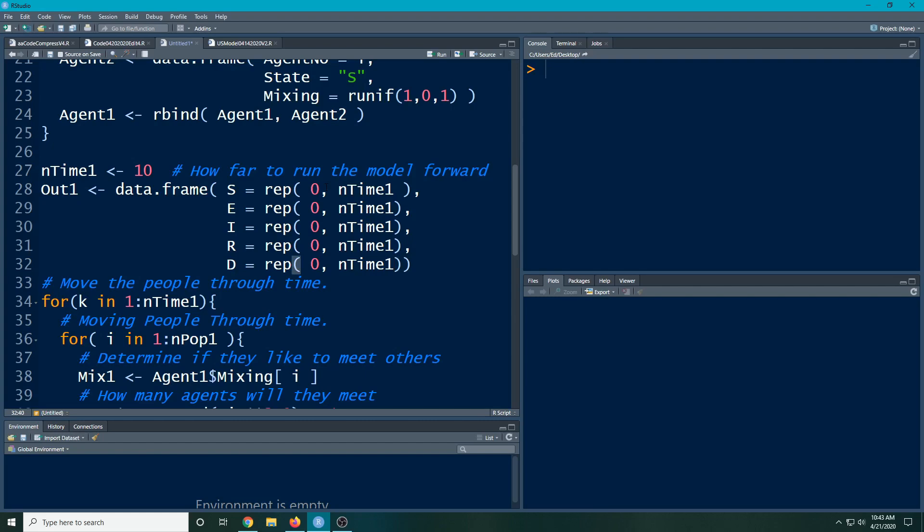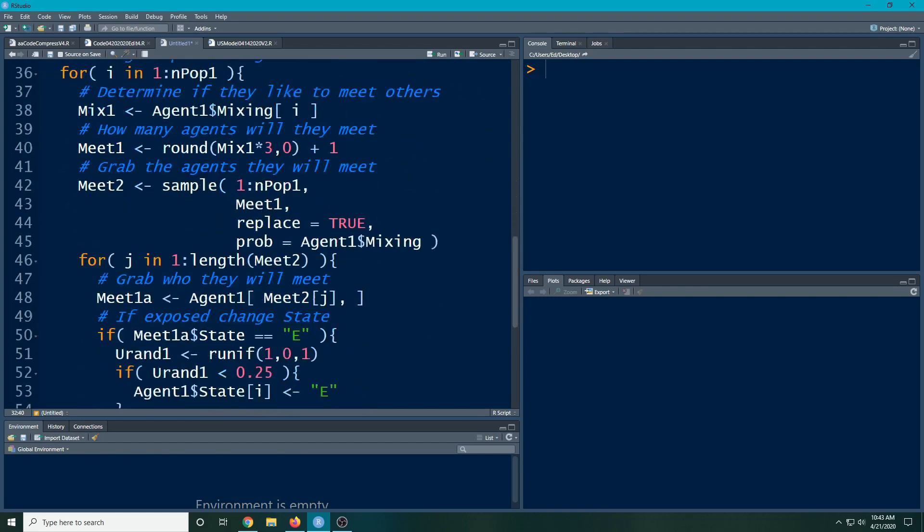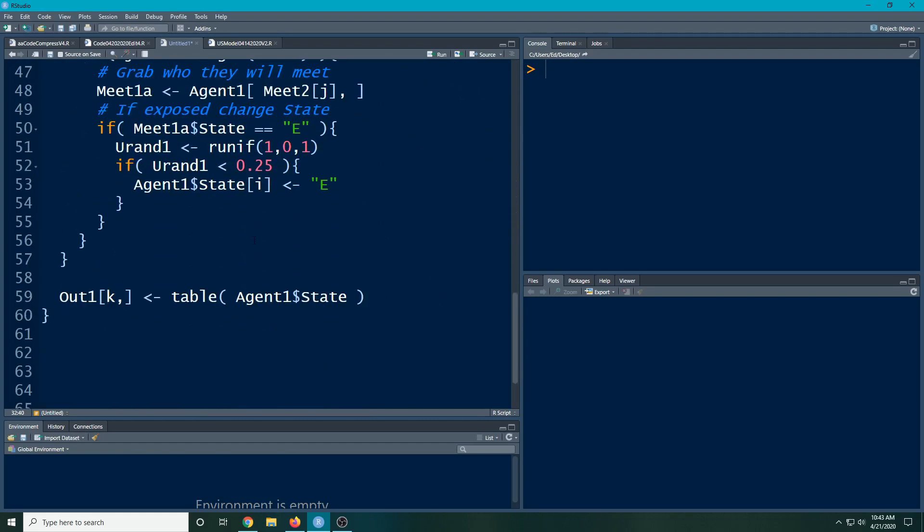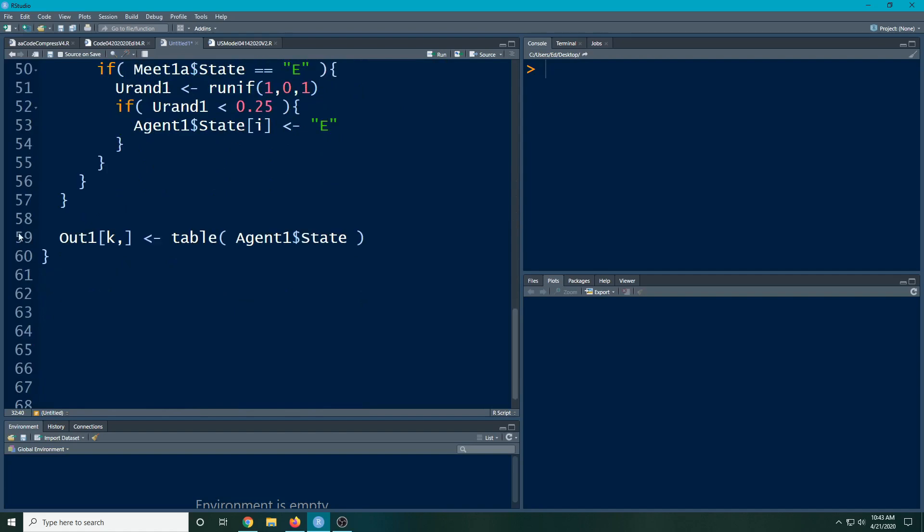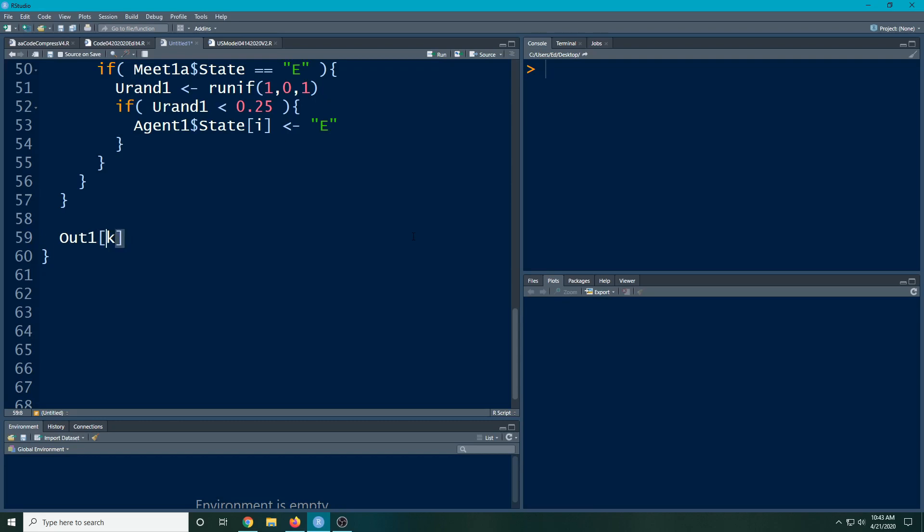This is going to create our summary container. When we come down here, we're going to change the way we look at this. Here we're still going to use this out one because we left the name the same. However, now it's not going to have multiple columns. We're going to look at each one individually. I'm going to put a dollar sign and I'm going to do S for right now.